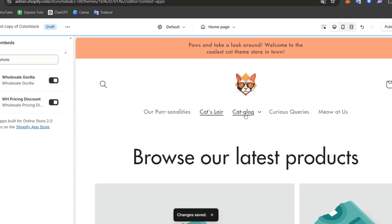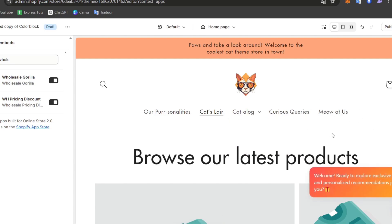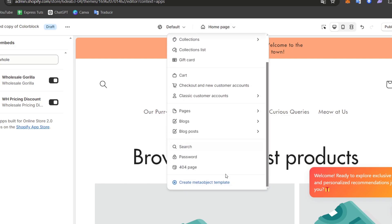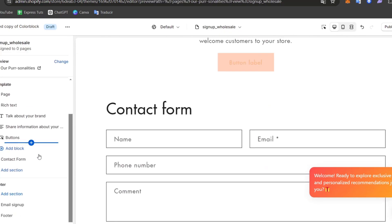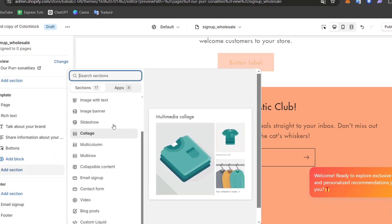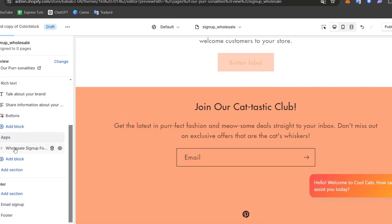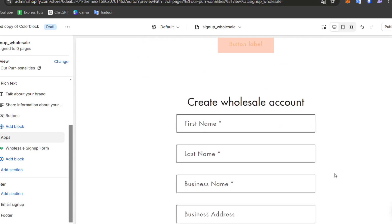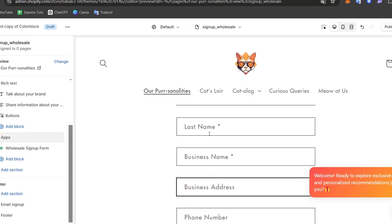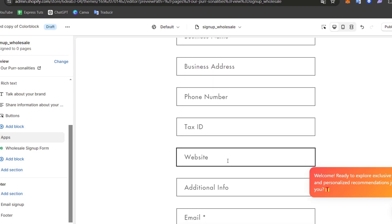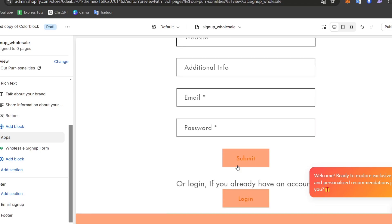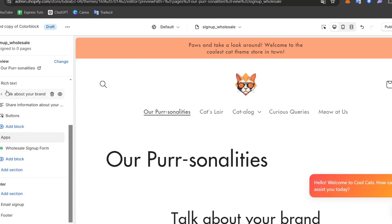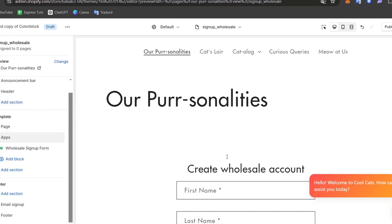Once I have successfully done that, what I can do is get started on adding, specifically, I want people to sign up for an account. I want to get started on adding something new. I have this contact form. I can delete this contact form and add a new section using Apps and go for Wholesale Sign Up Form. As you can see here, I have now this Create Wholesale account. I have everything about first, last name, business, phone number, tax ID, website, digital information, email, passcode, and I submit it. With that being said, I can now delete this rich text and here is my template.